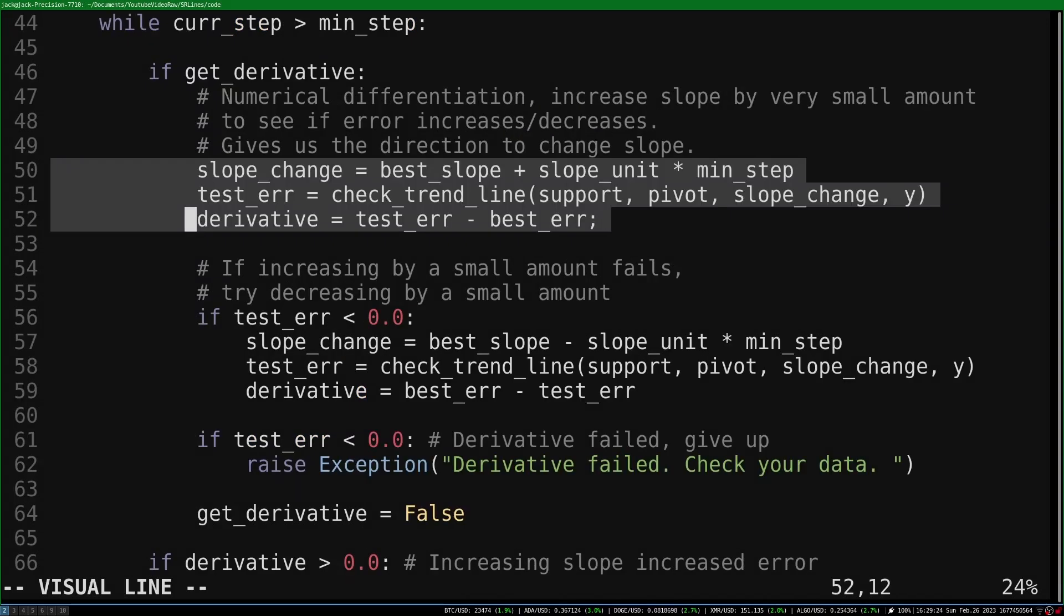To find the derivative, I use numerical differentiation. We increase the slope by a very small amount and see if the error went up or down. This gives us the direction to change the slope.